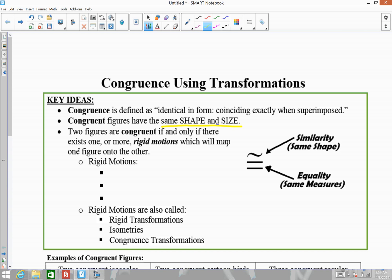The other thing we're going to talk about — which is the highlight for today — is that two figures are congruent if and only if there exists one or more rigid motions which will map one figure onto the other. This is really what we're going to be looking at today. It's a big idea for the year: if you want to prove that two figures are the same shape and size, you just have to show that you can take one figure and map it onto the other using one or more rigid motions.